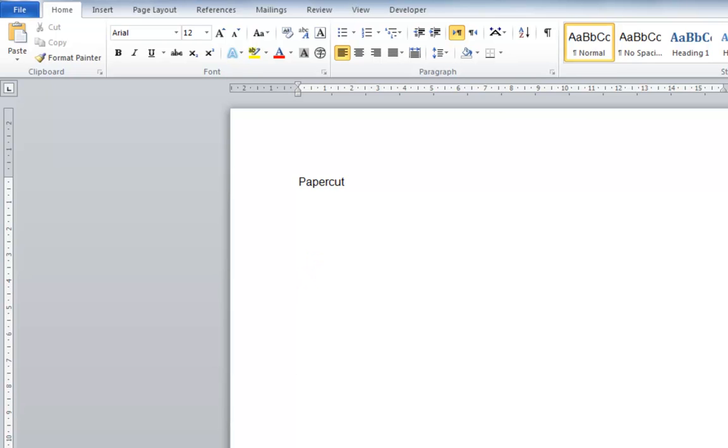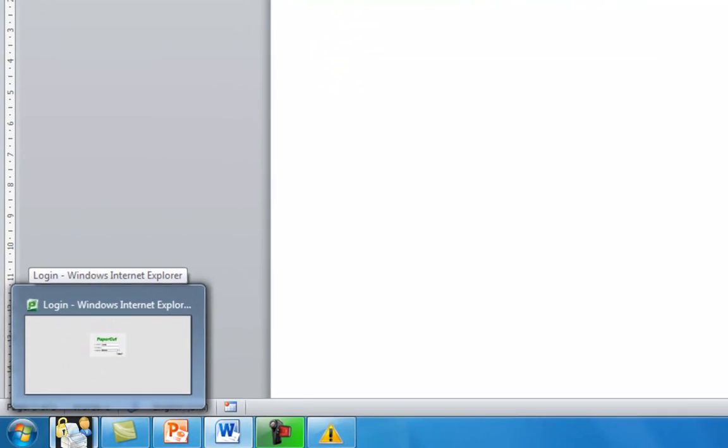Once the document has gone to the printer, I then need to select to release the print.